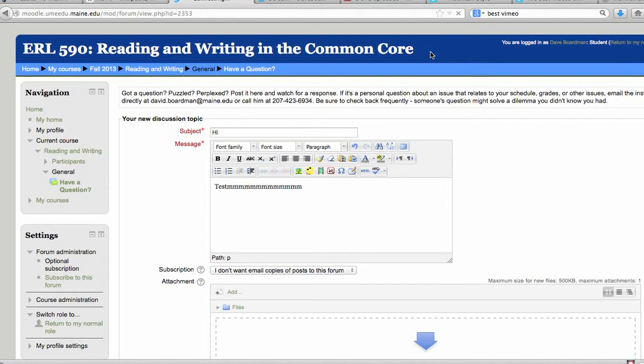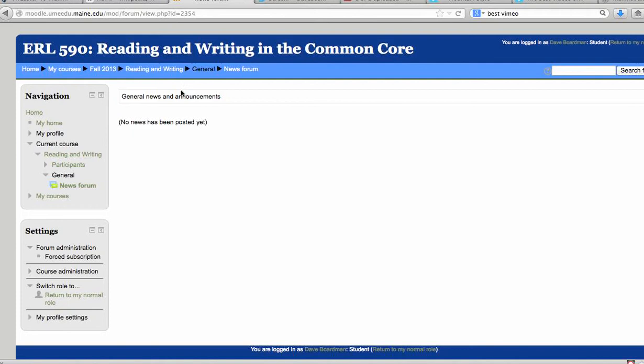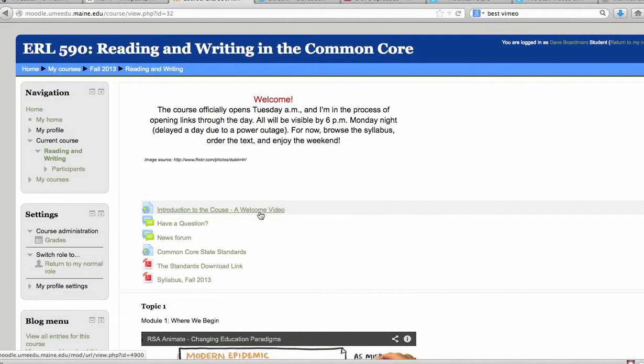So what I find very helpful is when you are writing in a forum, post some text and highlight it. Hit Control C so that you copy it in your paste board and keep on going.